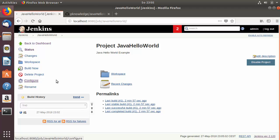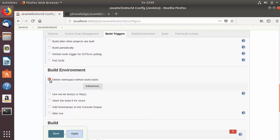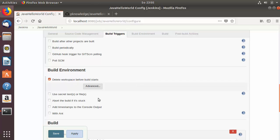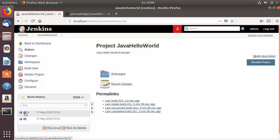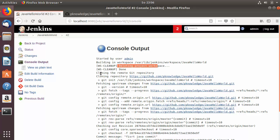Now let's look at more configuration options. Go to the Jenkins job configuration, then Build Environment, and enable 'Delete workspace before build starts'. This deletes the Jenkins workspace before the job runs. Save and build again — in the console output you'll see it first deletes the workspace and then clones the repository fresh, which is the extra step added by this option.